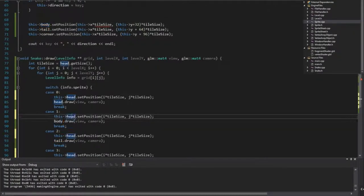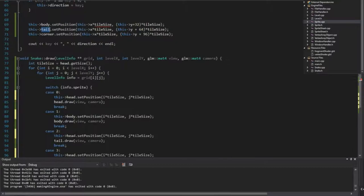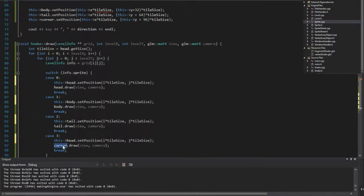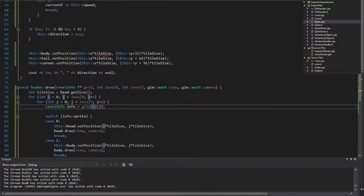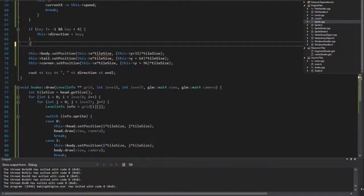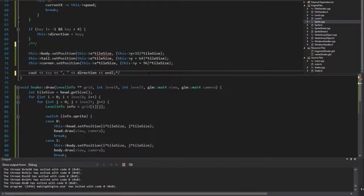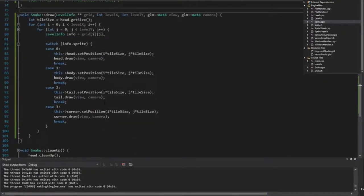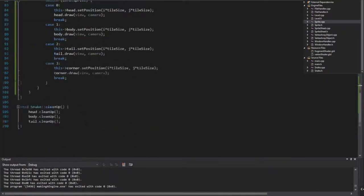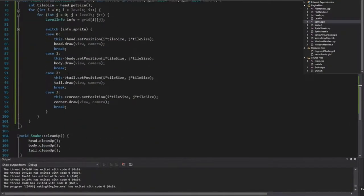Body, body, tail tile, corner, corner — and comment all these out as well. Did I close that? It did actually close it. So this now sets the position and draws it. Let's try and see what happens — it's probably going to get errors.